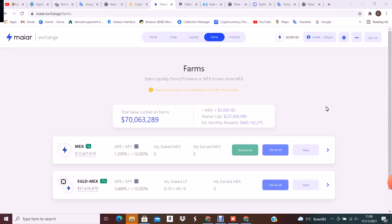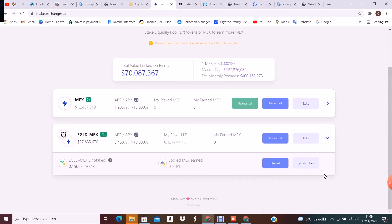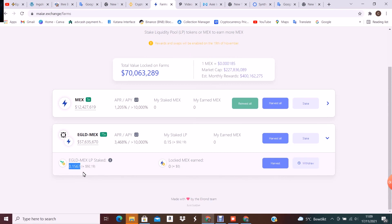To check if you did everything correctly, open the farm section. Go to the farm where you deposited liquidity and check if your LP tokens are there. Here you can see the value of your deposit in dollars, and on the left you can see your number of LP tokens.